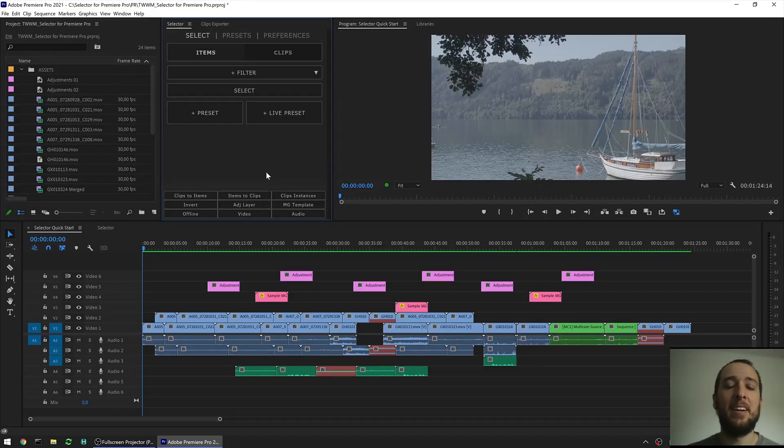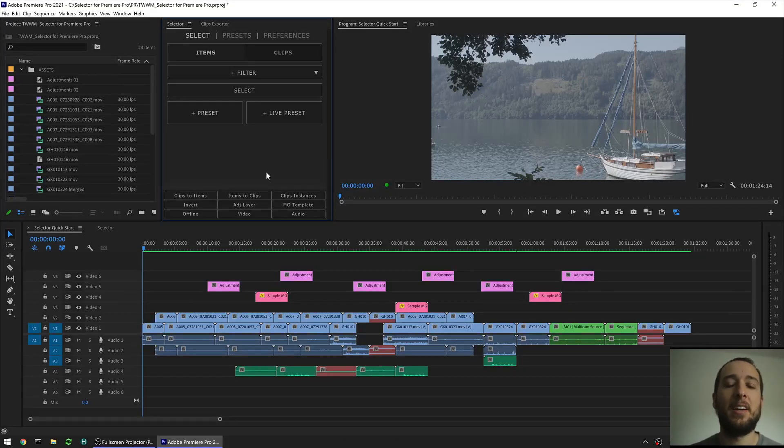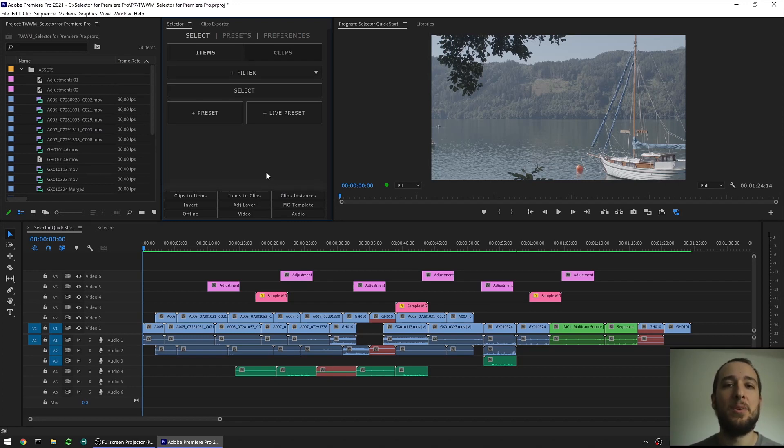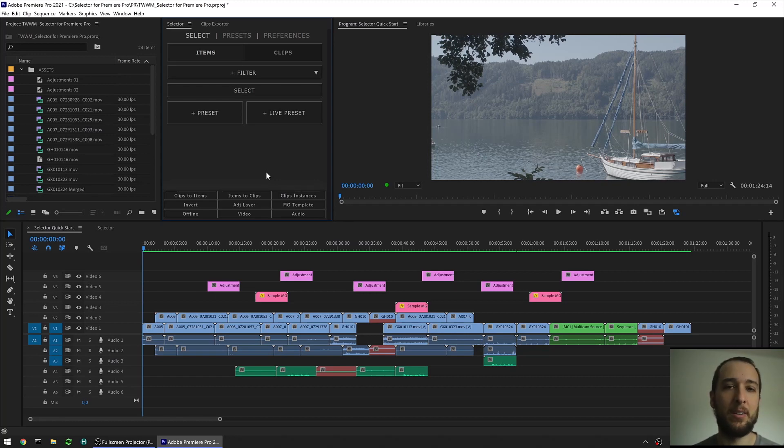Hello everyone, Enrique here from The Machine Must Work. Today we're going to take a quick look at our newest extension, Selector for Premiere Pro, that lets you easily filter and select your items and clips. Let's take a quick look.